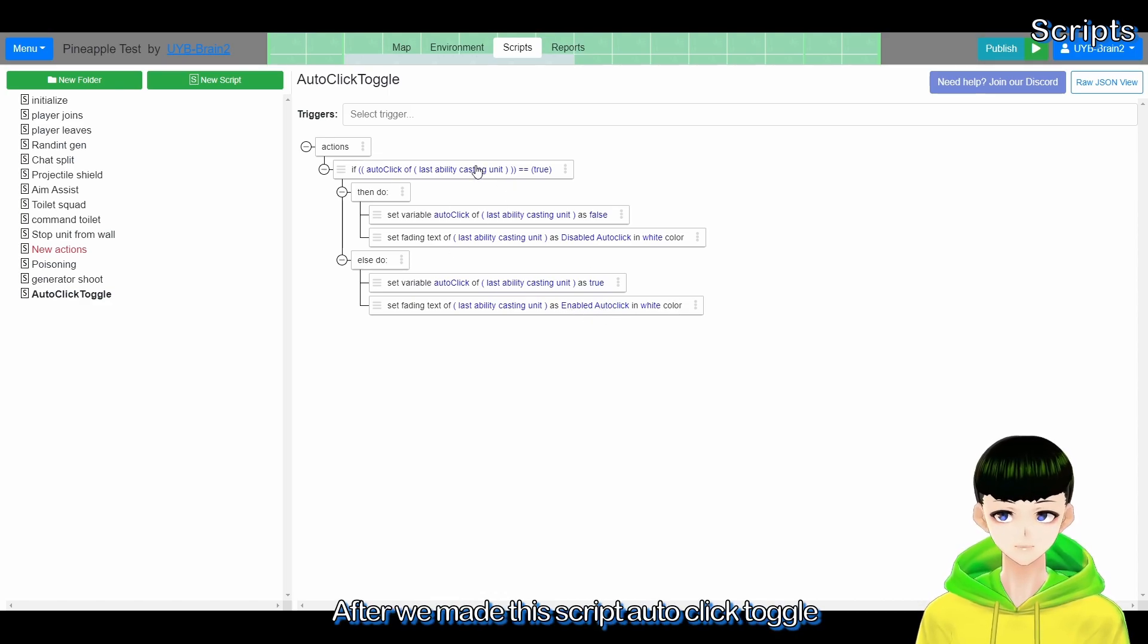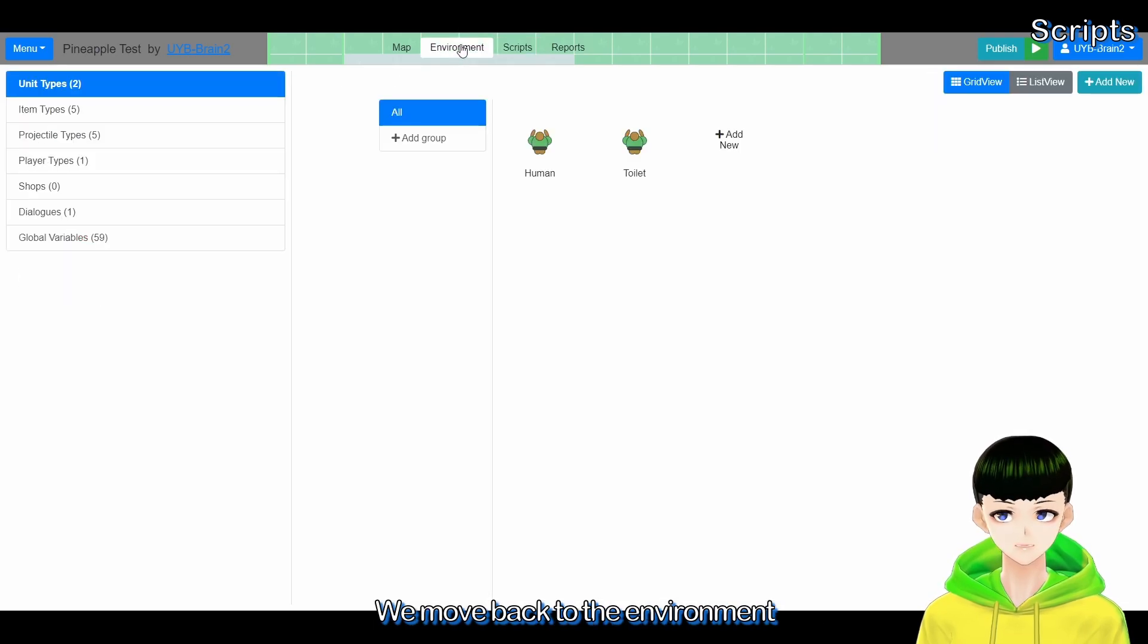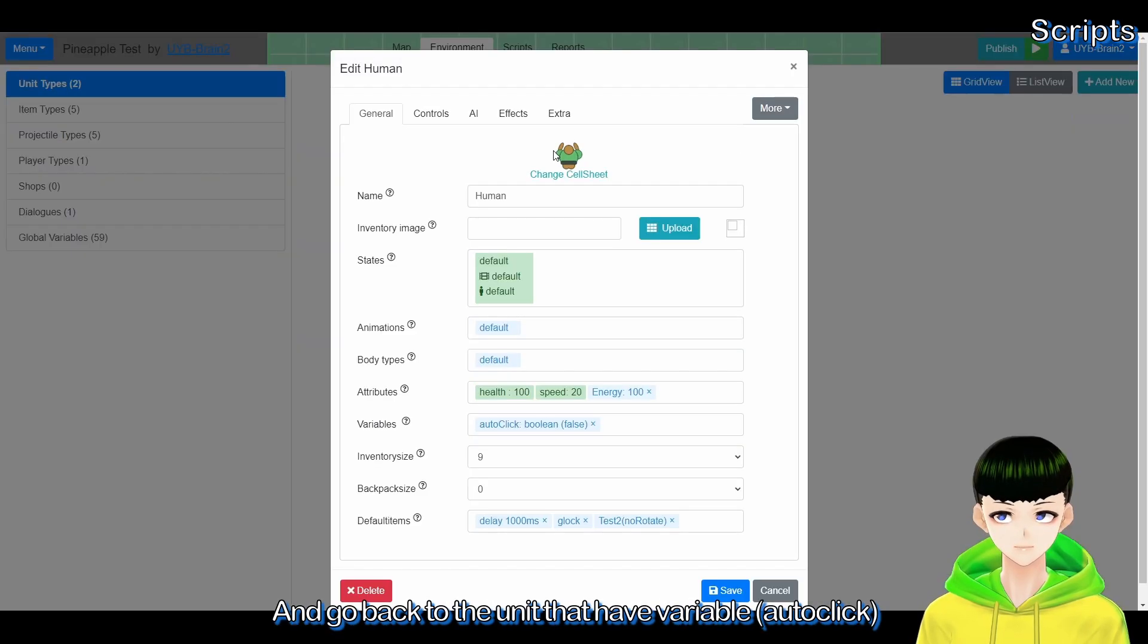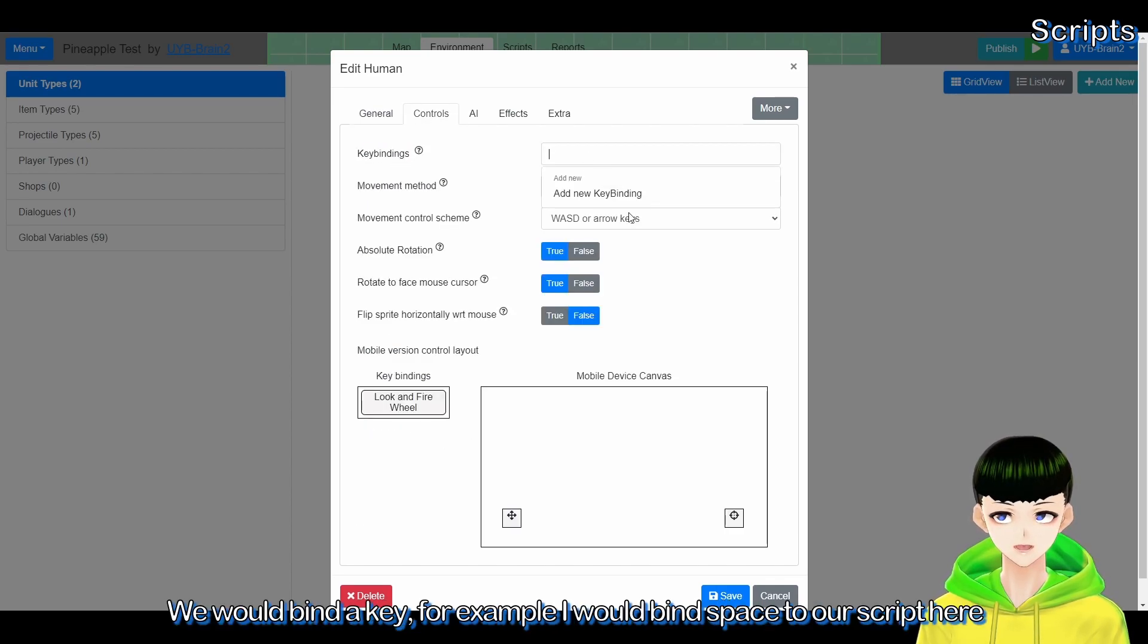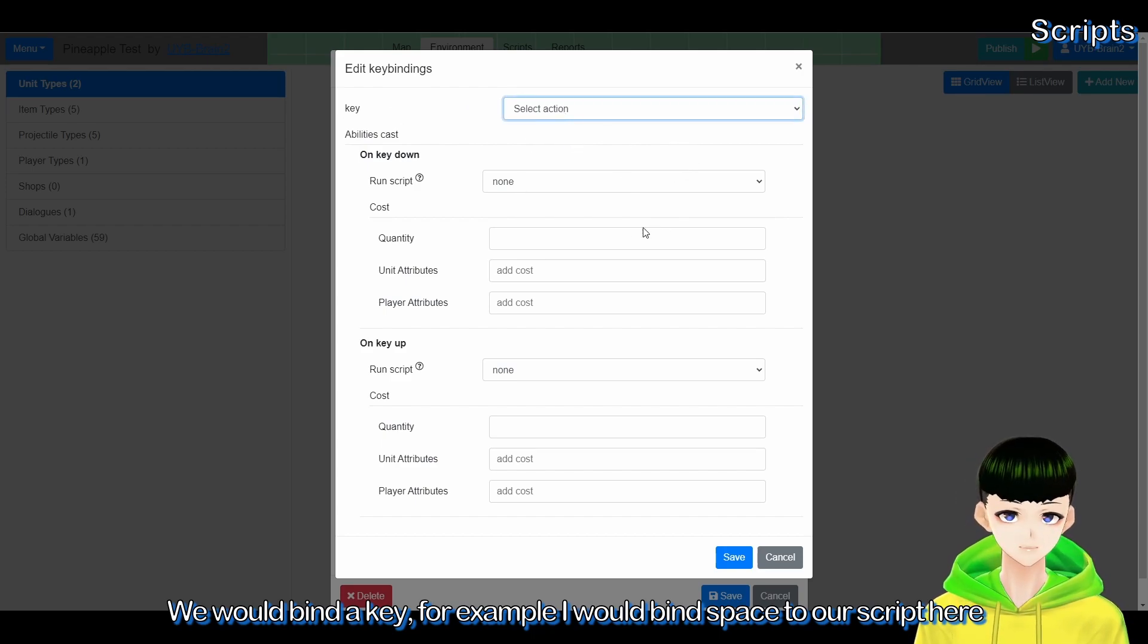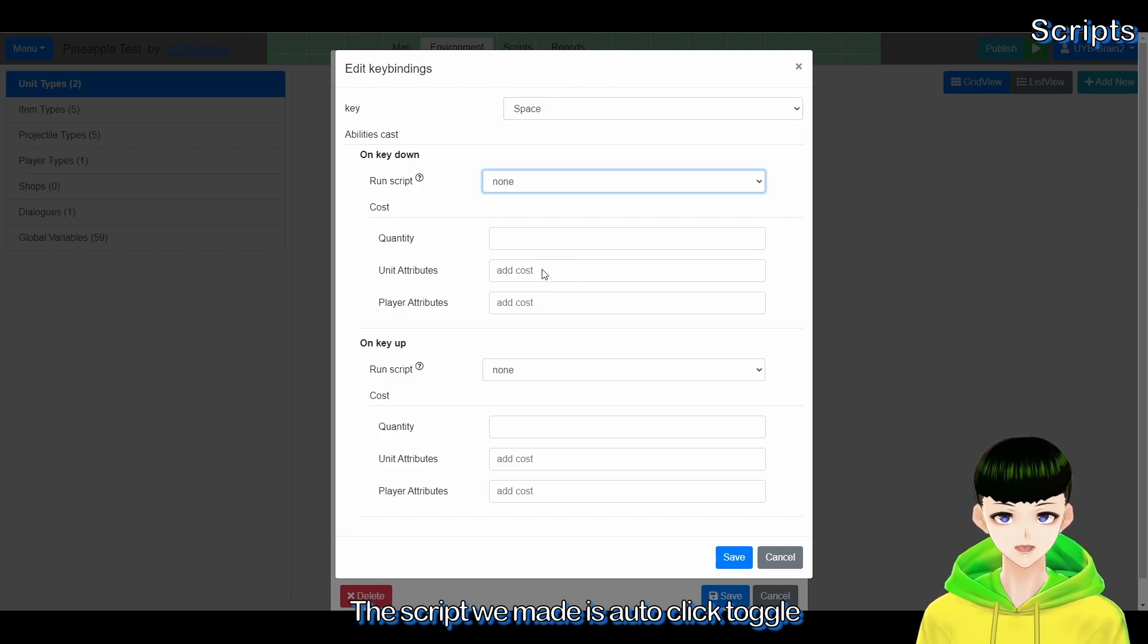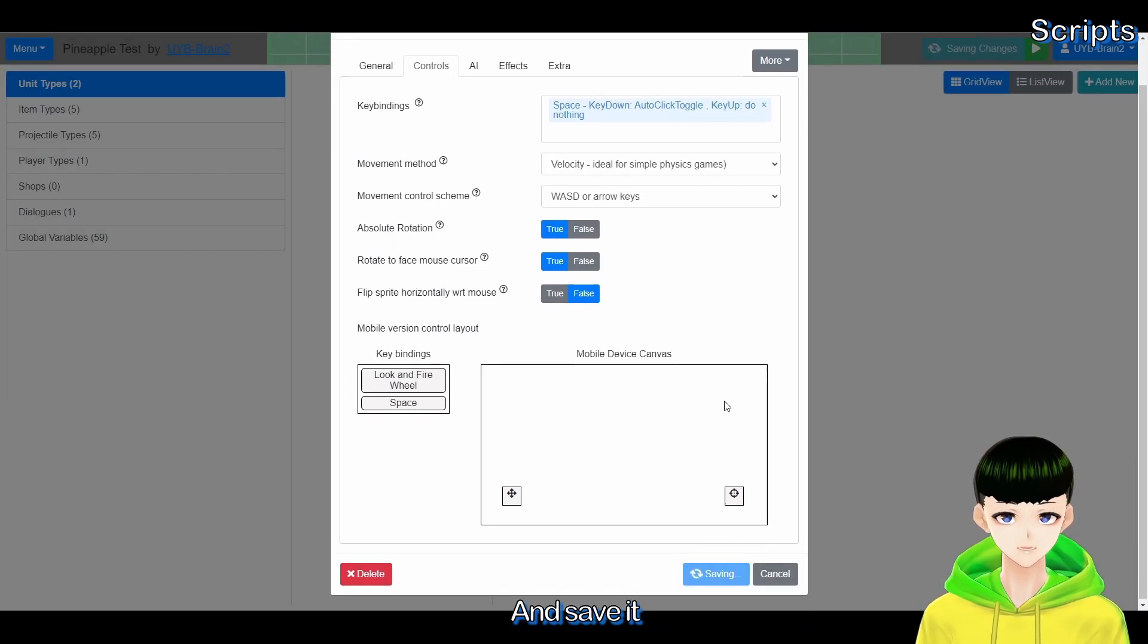After we make this script auto click toggle, we move back to environment and go back to the unit you have the variable. And the control here, key binding, we would bind a key. For example, I will bind space to our script here. The script we made is auto click toggle, and save it.